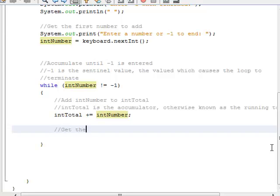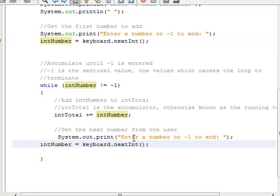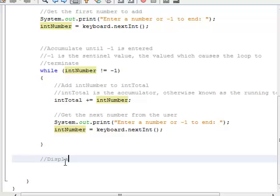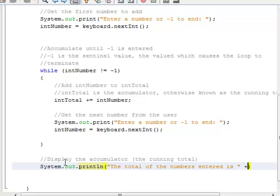The next thing we're going to do is get the next number from the user — I'll copy and paste this text. Finally, we exit out of the loop, and the last thing we do is display the accumulator. We'll say: the total of the numbers entered is int total.